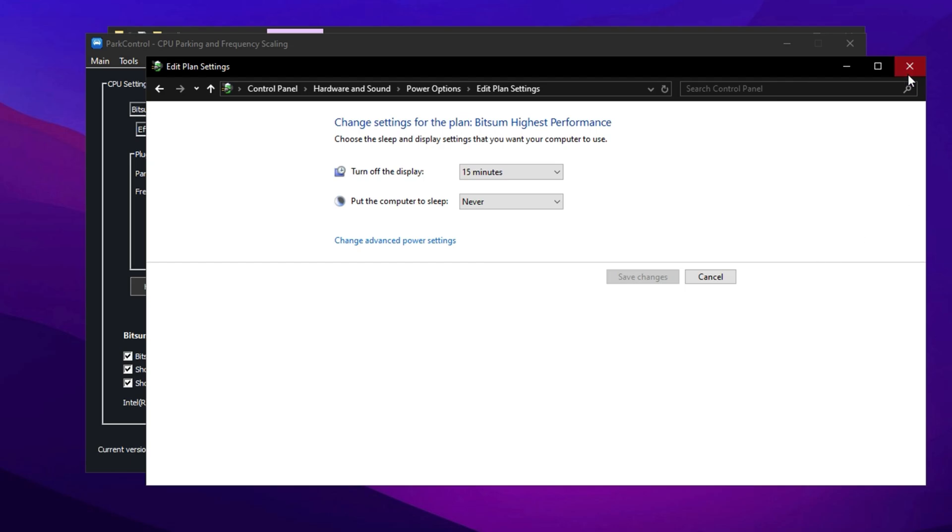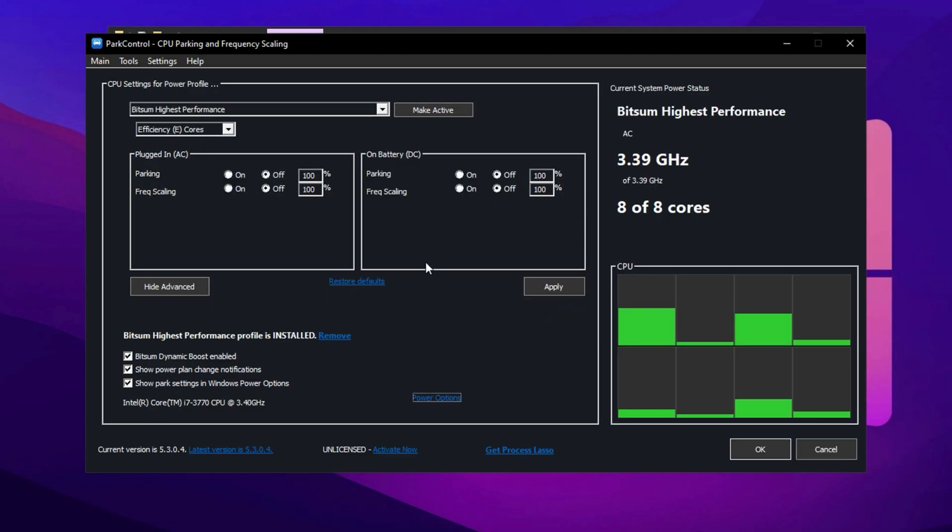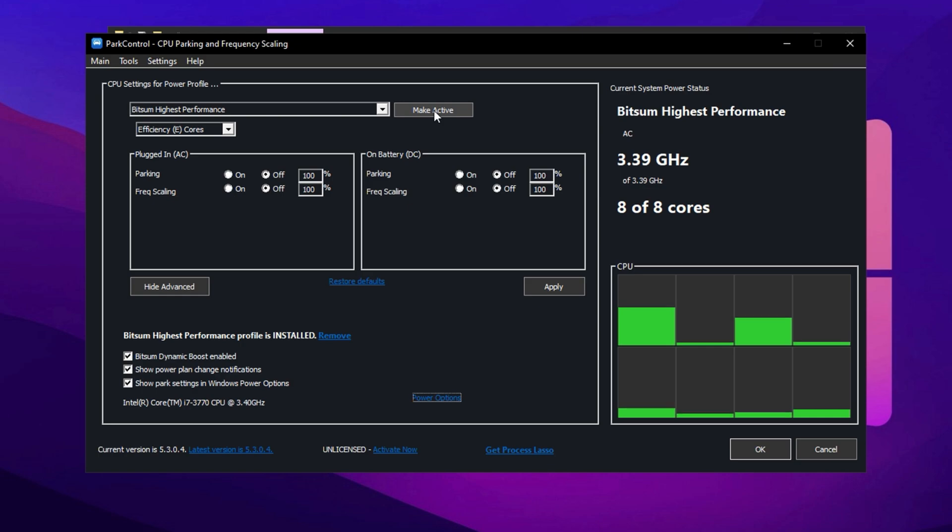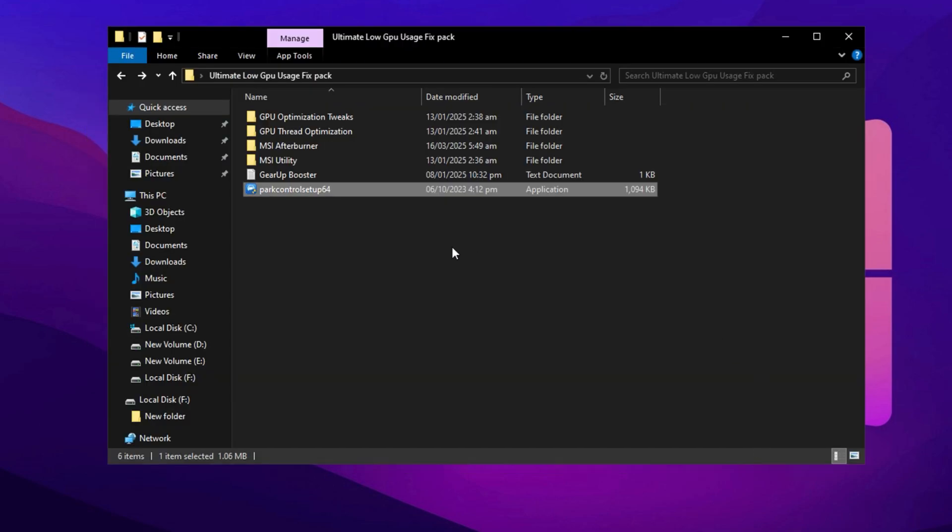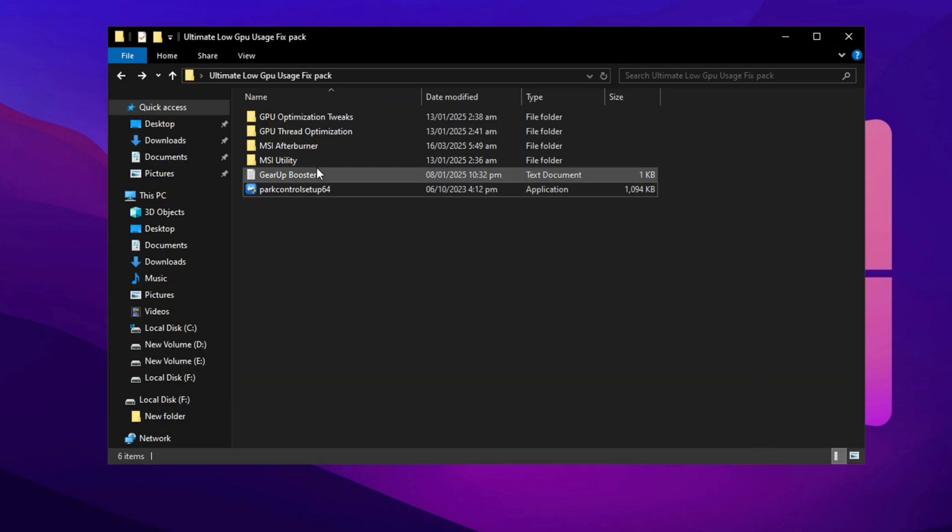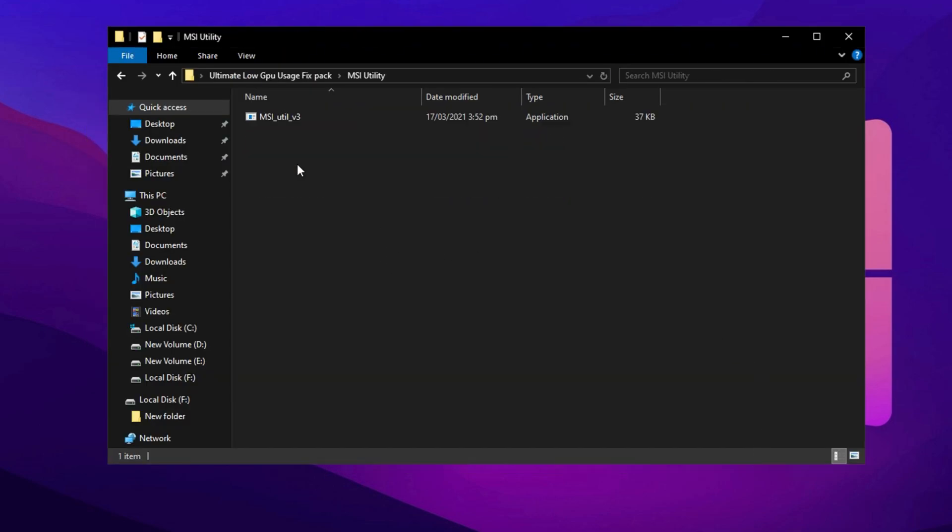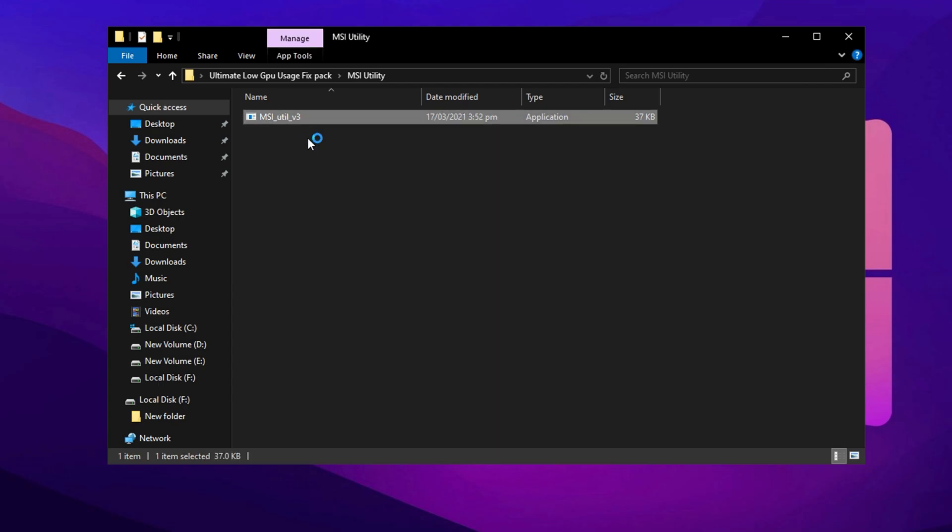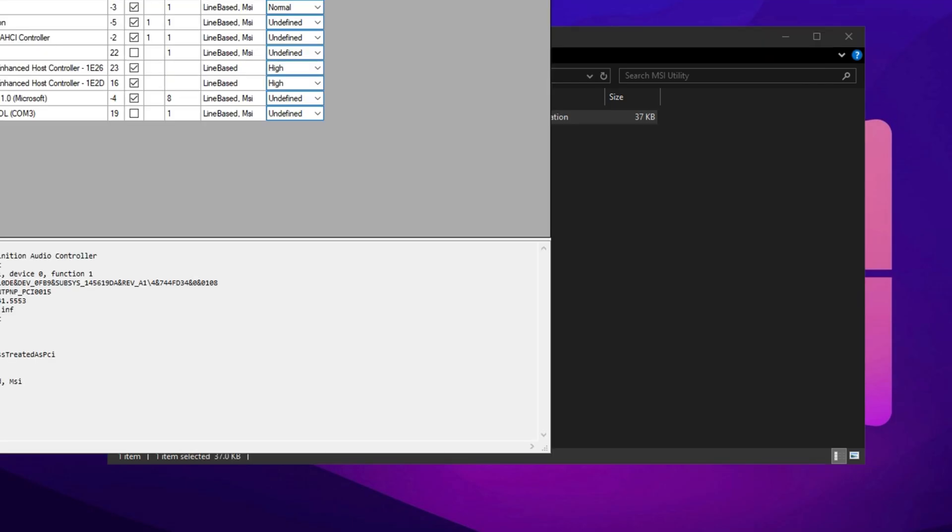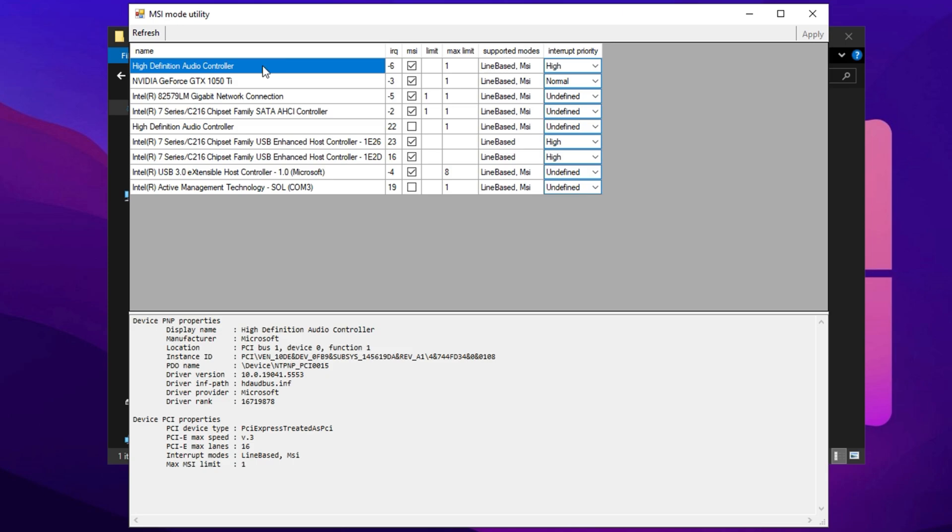Finally, click Apply, then OK, and close the window to save your changes. Double check that everything is configured at 100%, then click Make Active, hit Apply, and your new settings will take effect instantly. For further optimization, navigate to the MSI Mode Utility folder. Locate the application, right click on it, and select Run as Administrator. When prompted by the User Account Control, click Yes to grant elevated permissions.